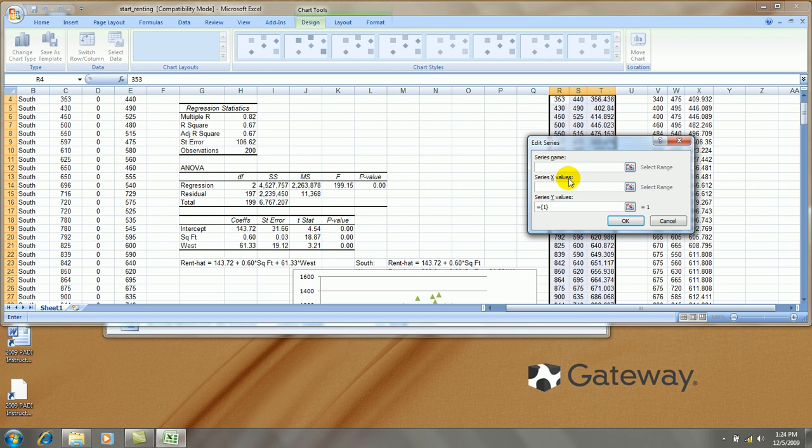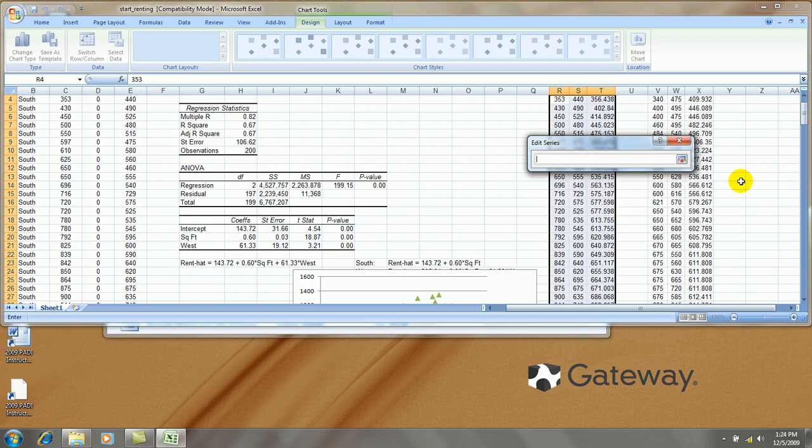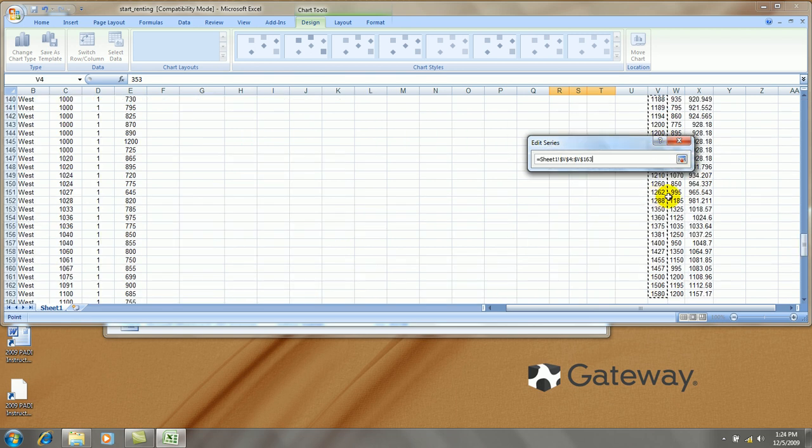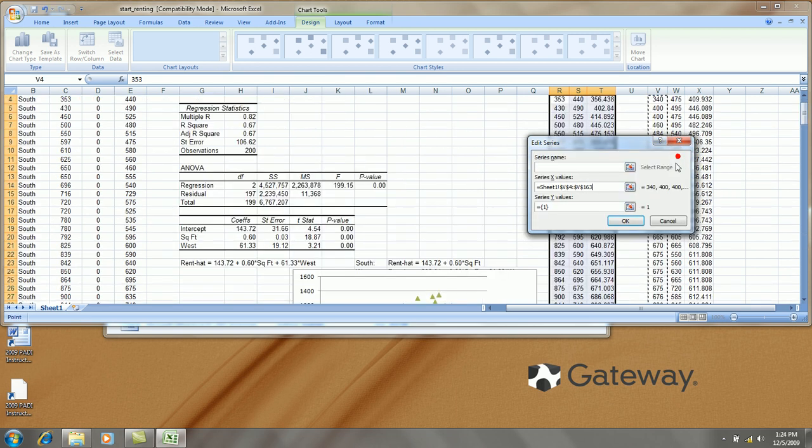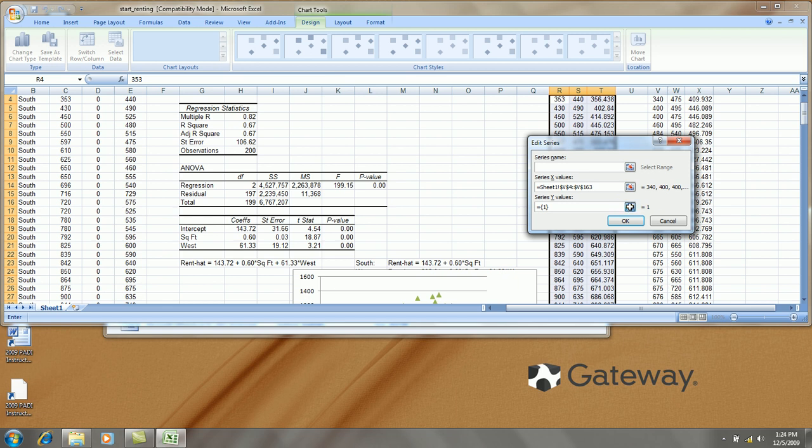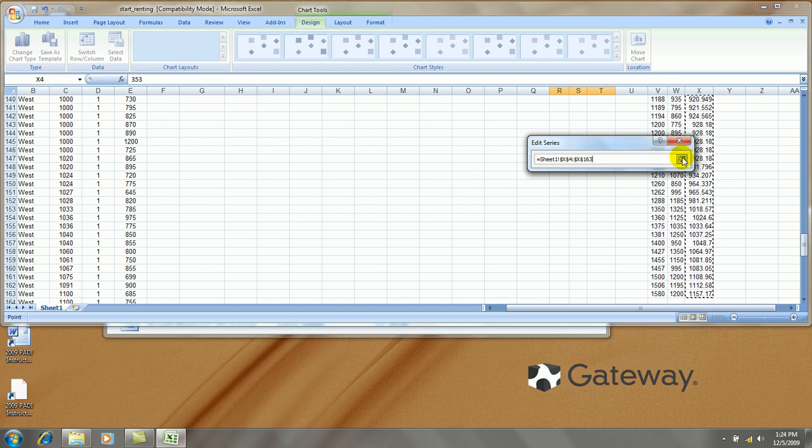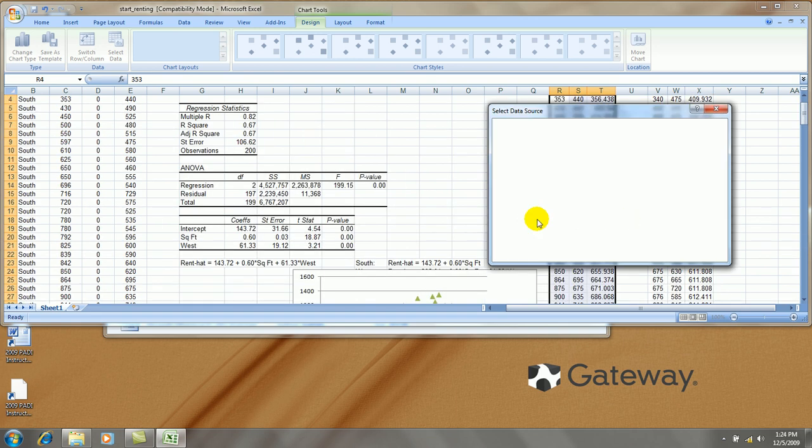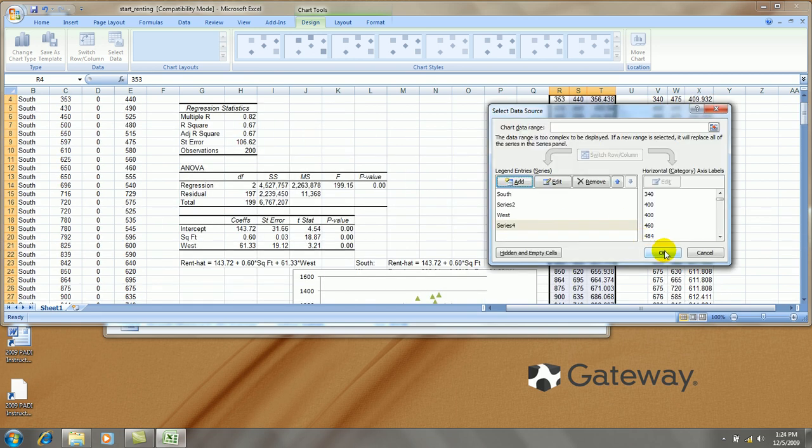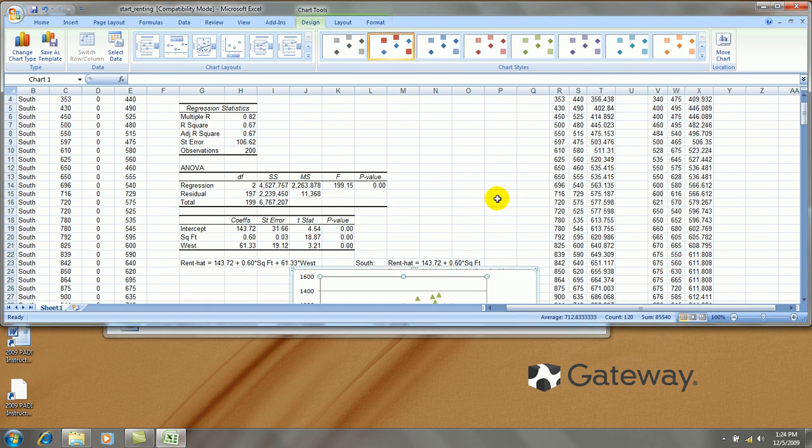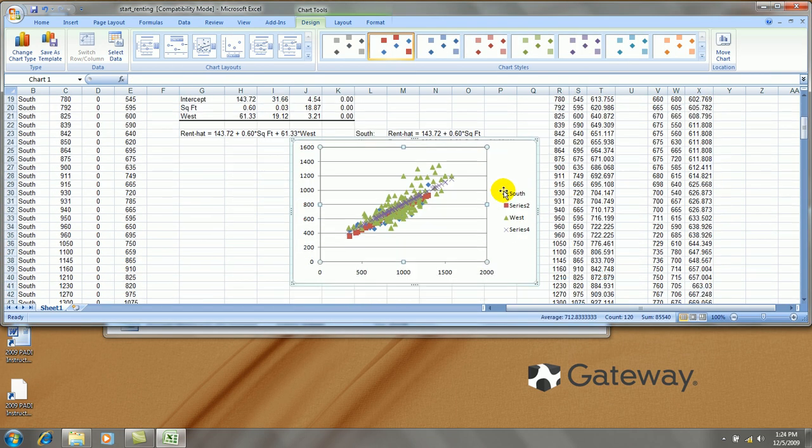This series will be rent hat for the west side apartments, but I won't name it. Let's get the same x values as before. But the y values now are actually the y hat or rent hat values. Press okay.